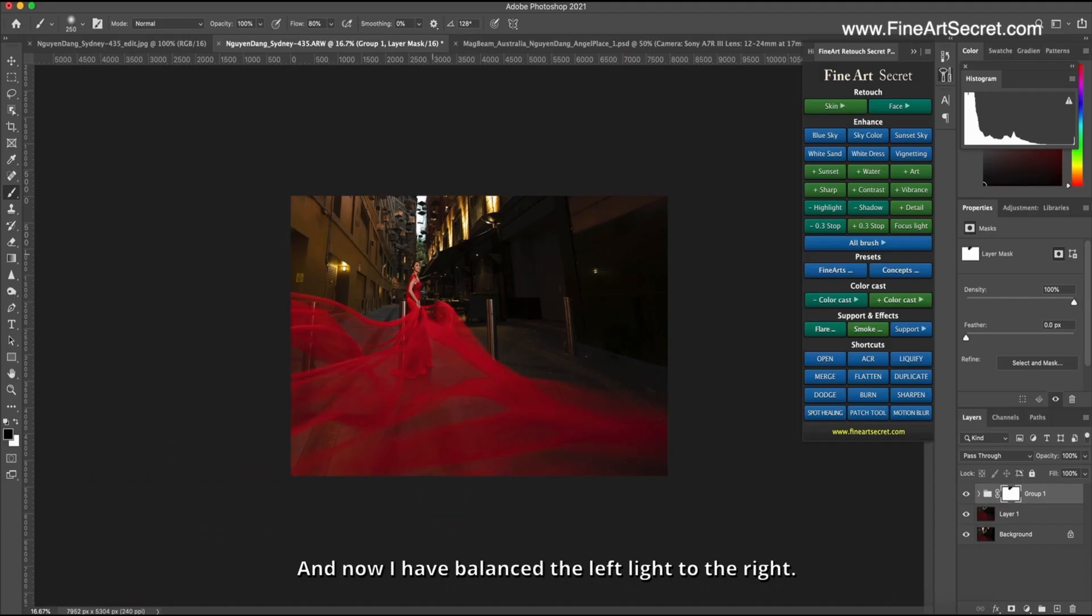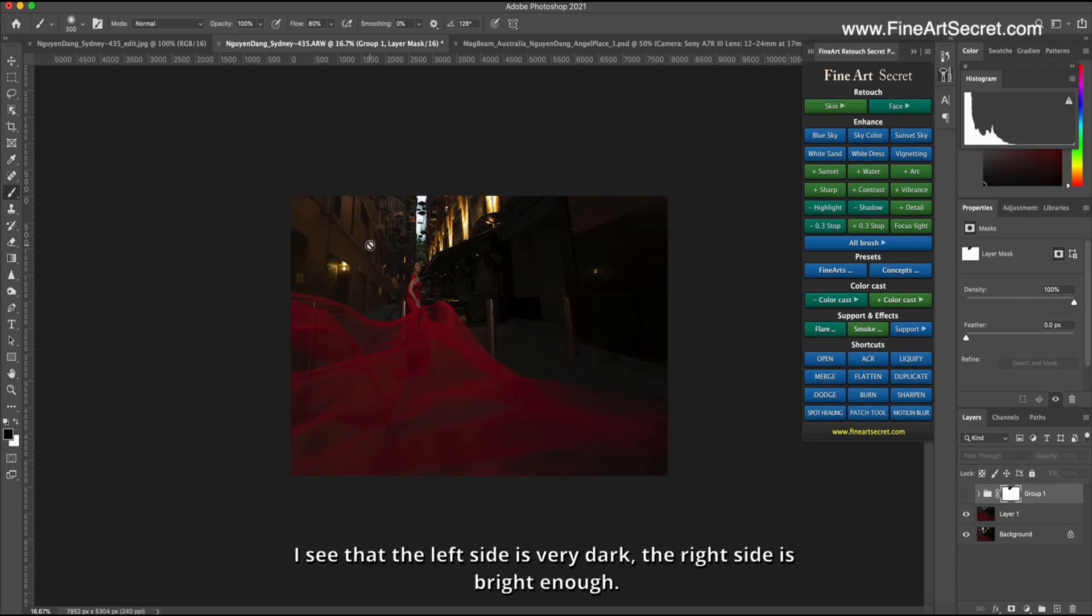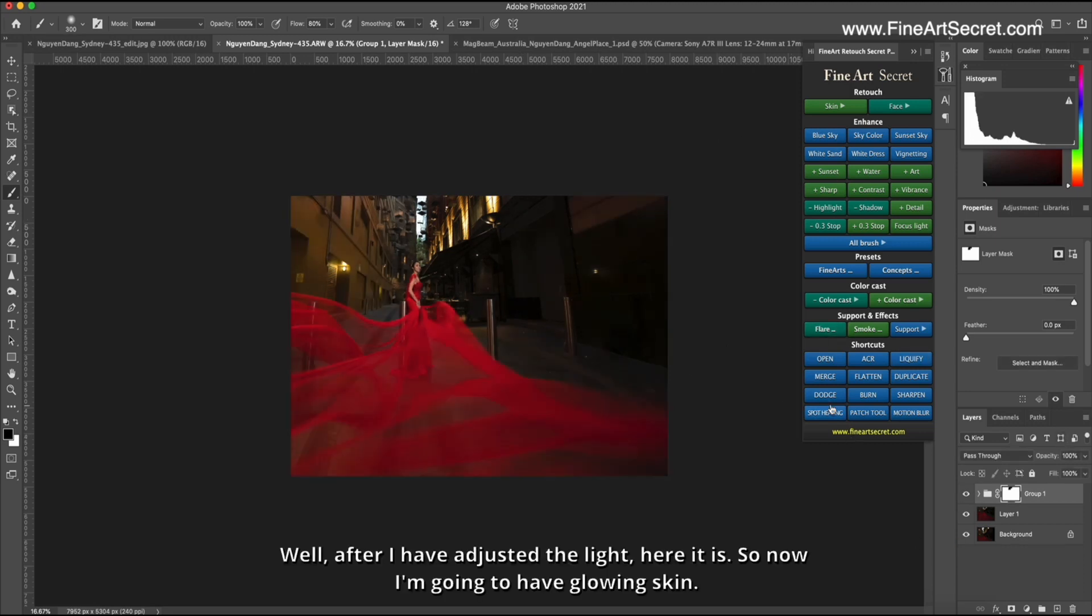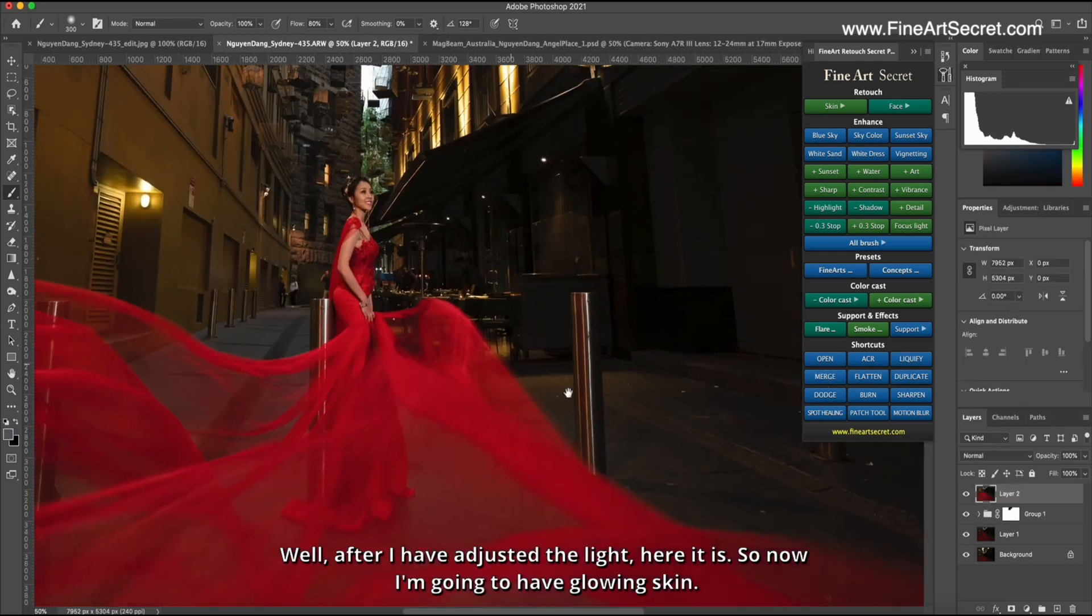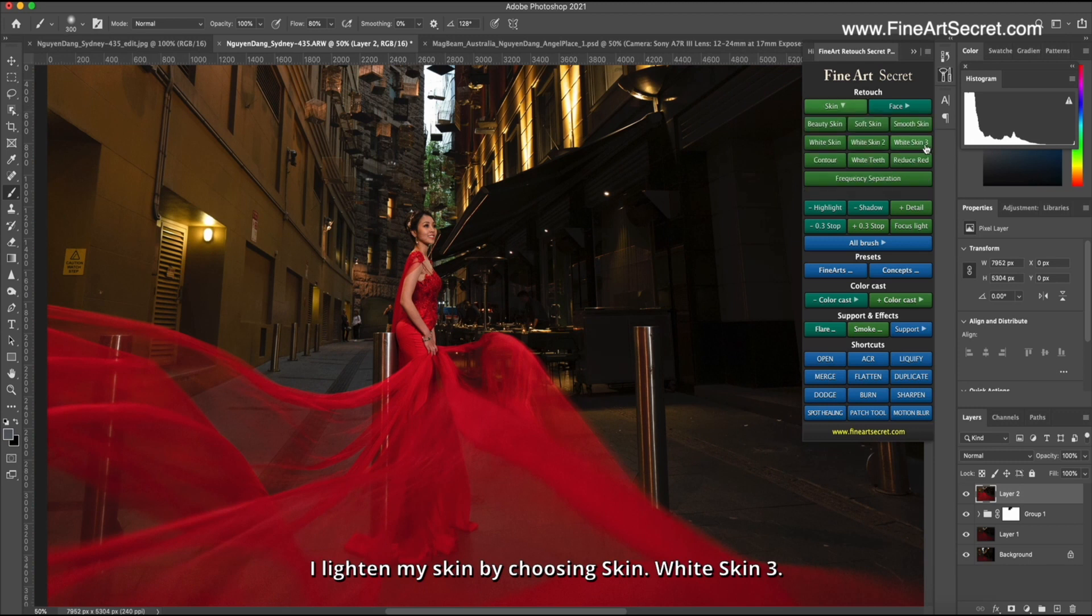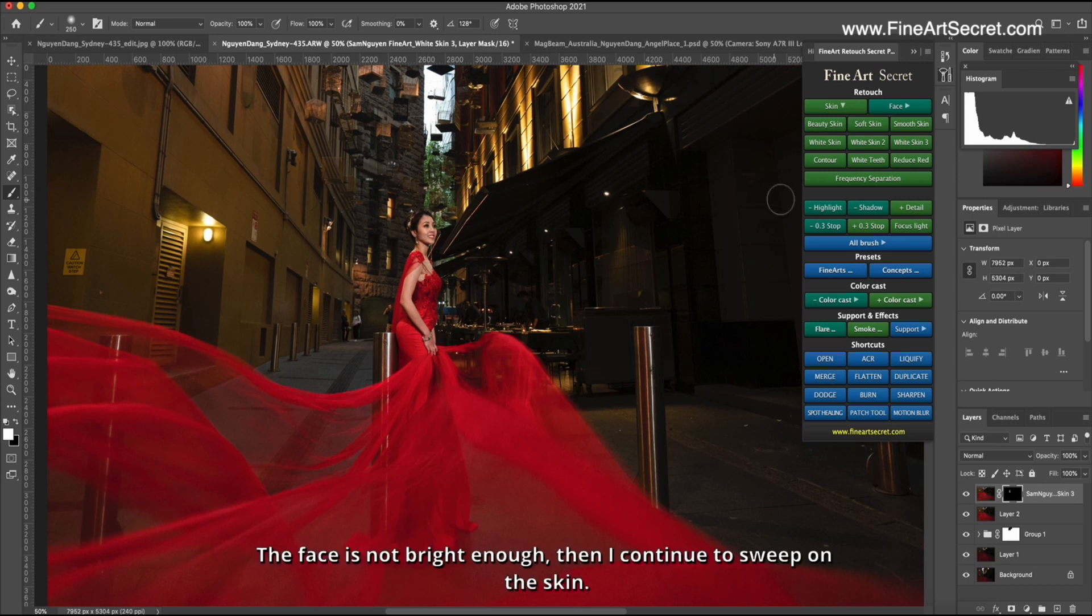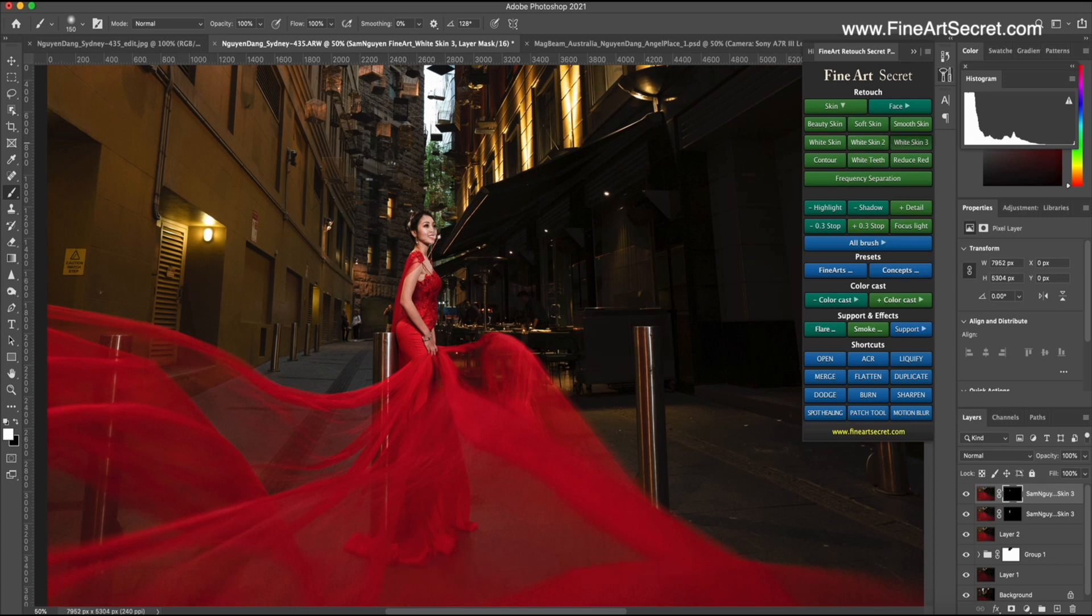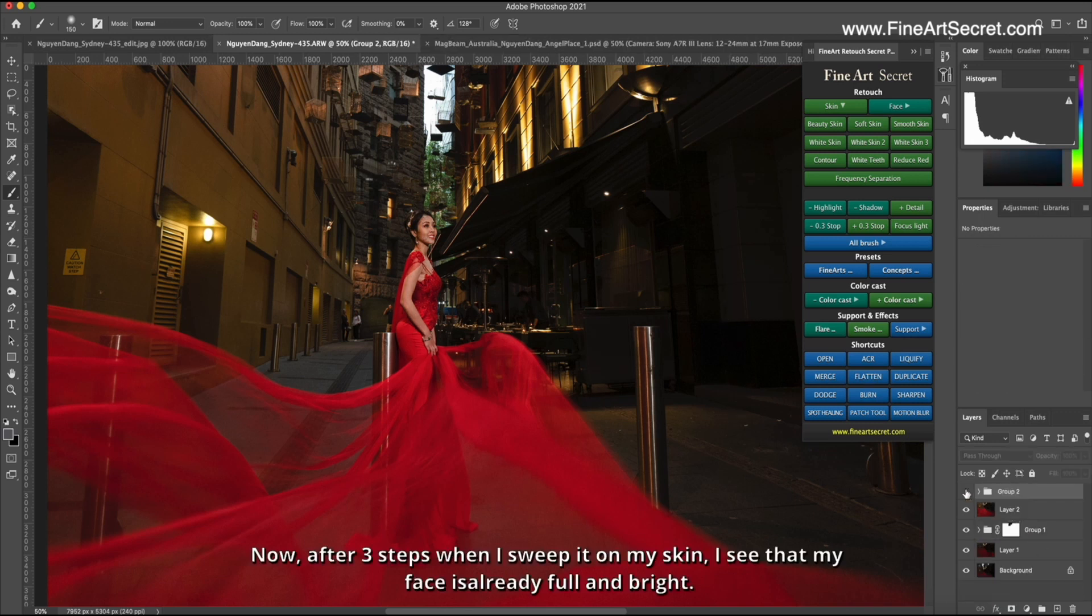And now I have balanced the left light to the right. Before, I see that the left side is very dark, the right side is bright enough. And now both sides are equal. Well, after I have adjusted the light, here it is. So now I'm going to have glowing skin. I lighten my skin by choosing skin, white skin 3, sweep onto skin. The face is not bright enough, then I continue to sweep on the skin. Now, after 3 steps when I sweep it on my skin, I see that my face is already full and bright.